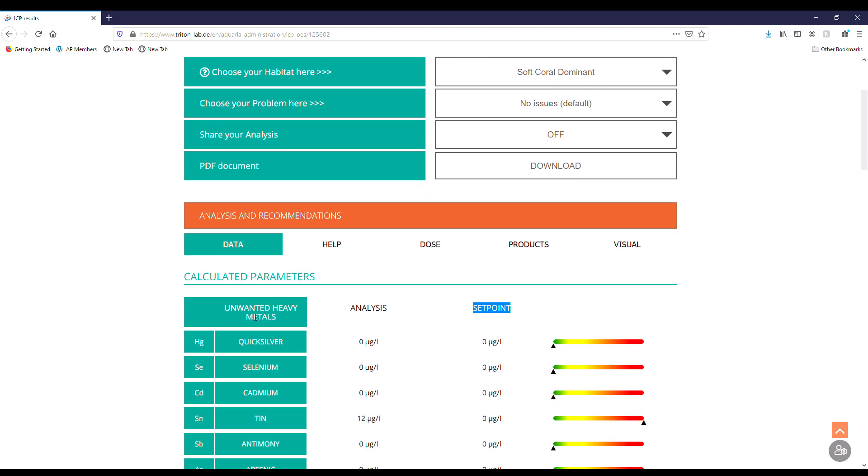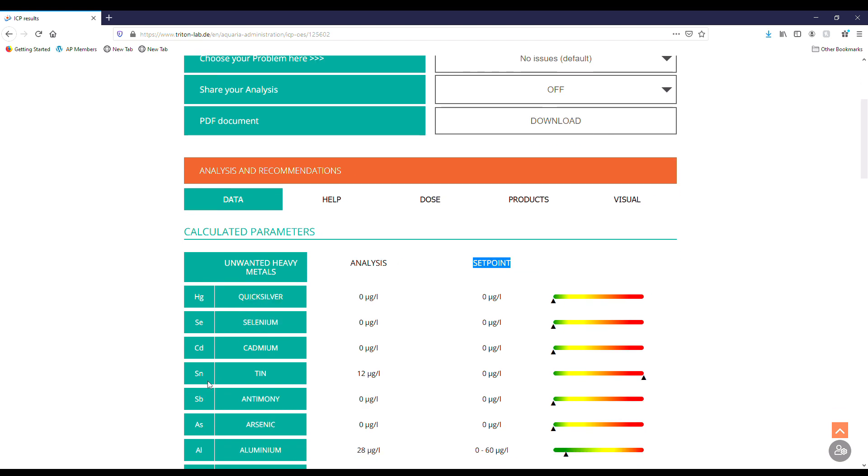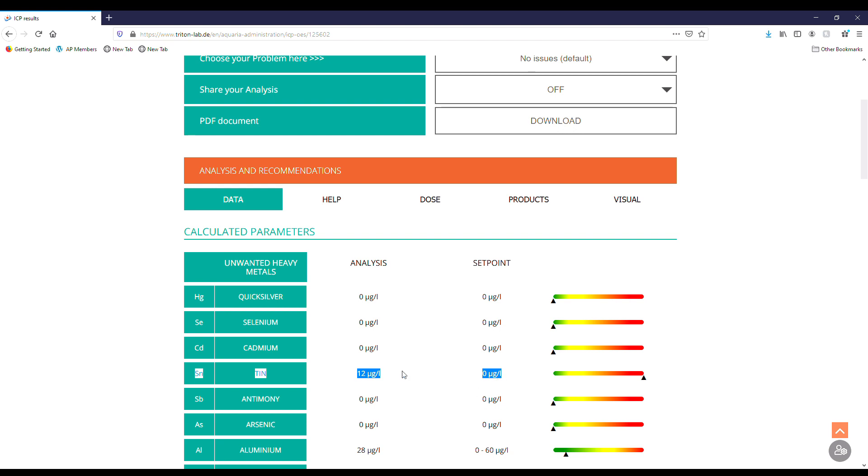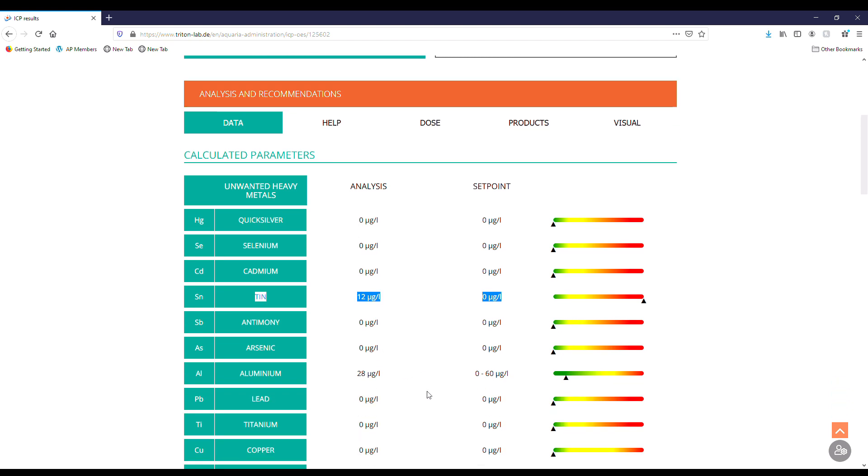These are going to be the unwanted heavy metals. First one, tin, we are in the red. Yikes. We're getting 12, and they recommend zero. This I'm guessing is probably all to do with that rusty magnet that I happened to find. So thankfully if that is the case, that means this is going to be taken care of with some water changes and we'll be good to go. But I bet that was the magnet. So we are in excess on tin.